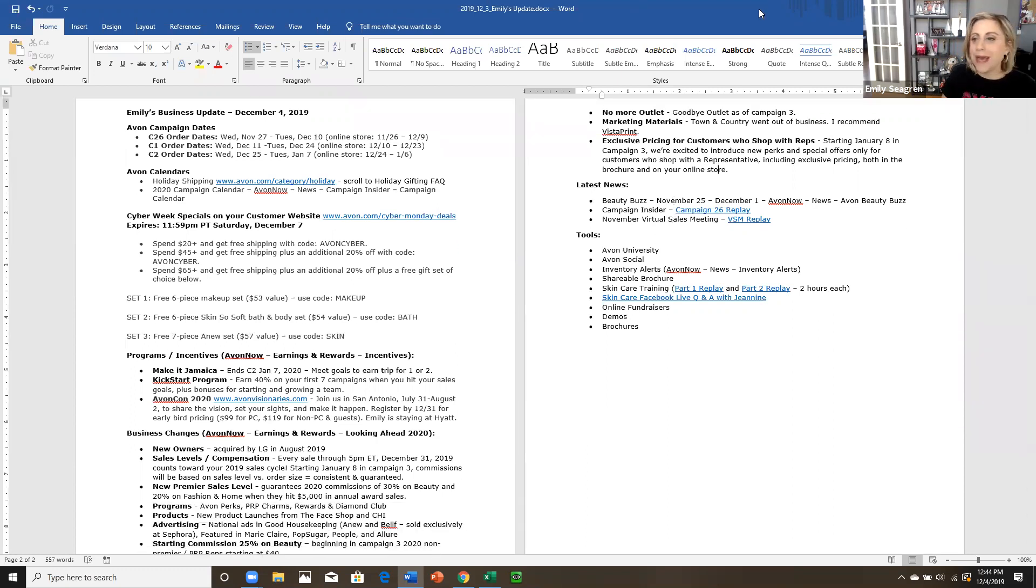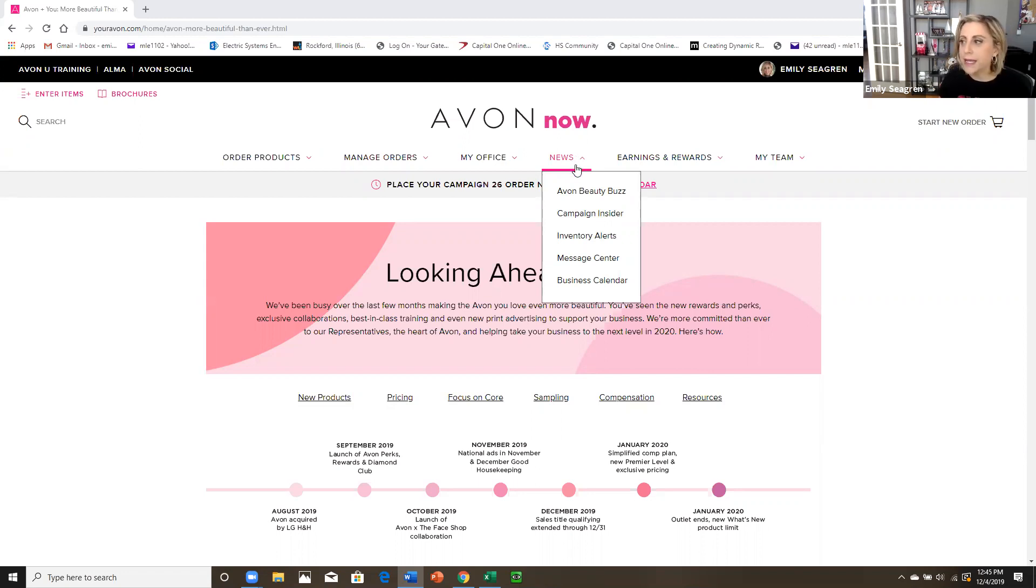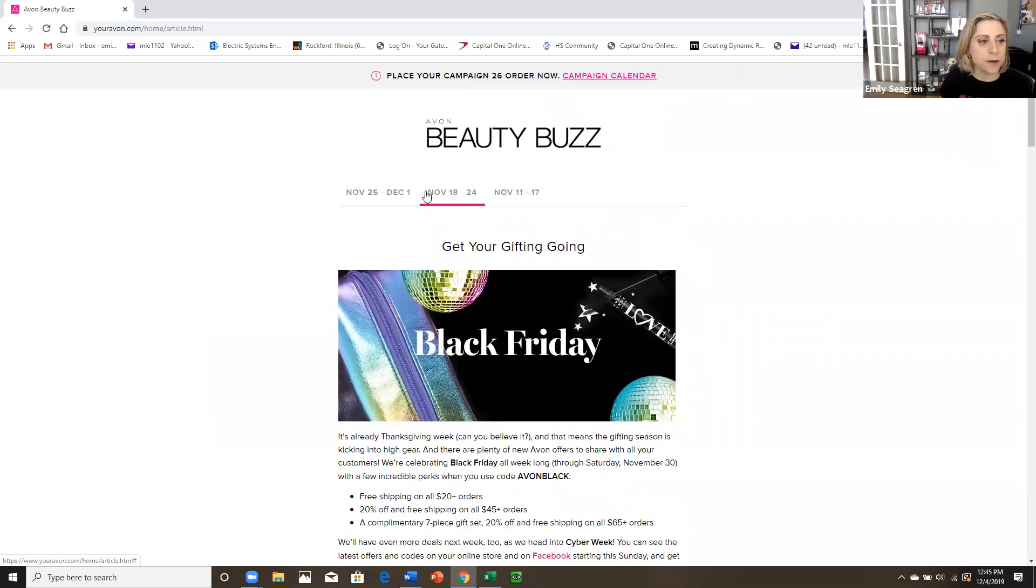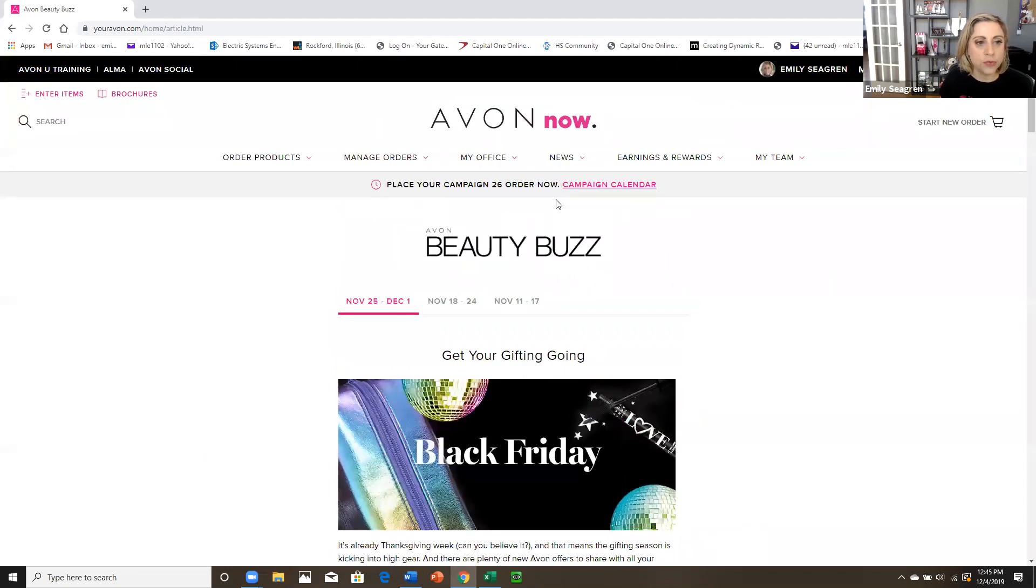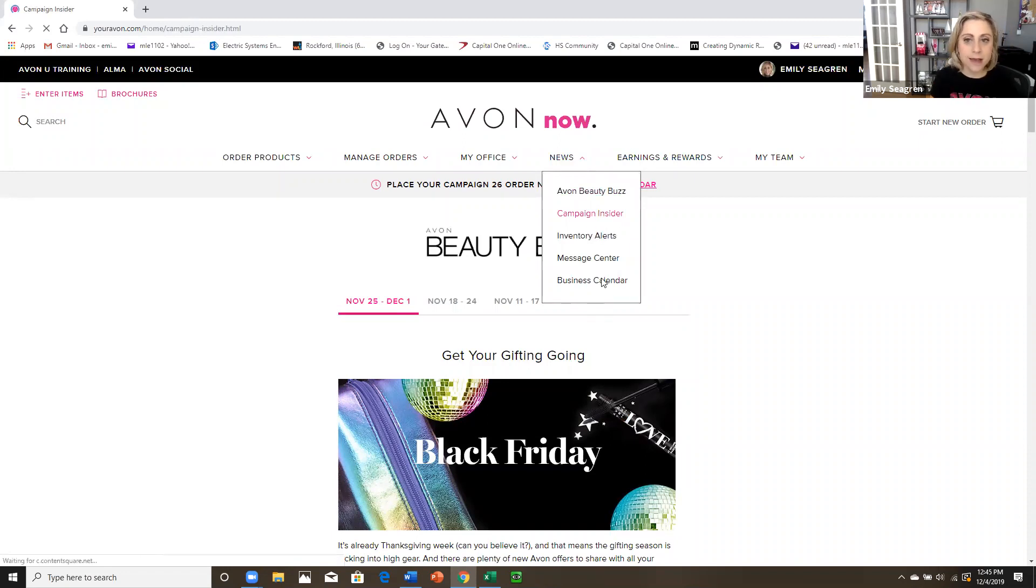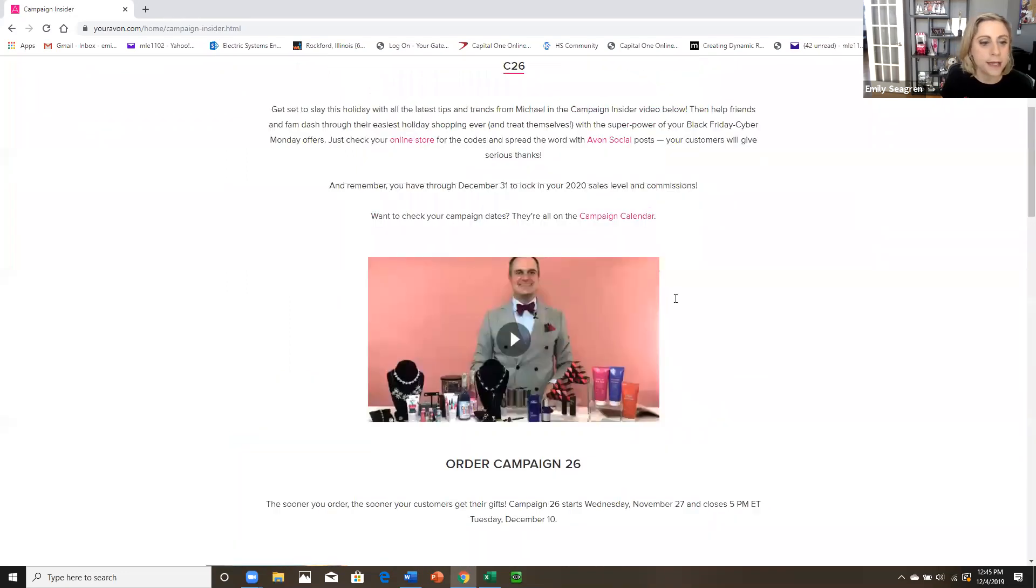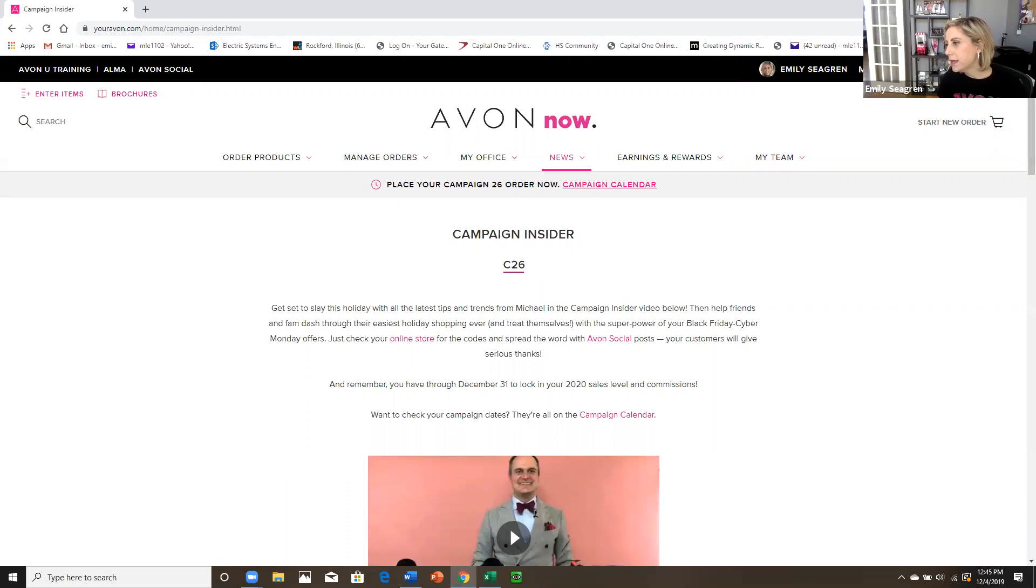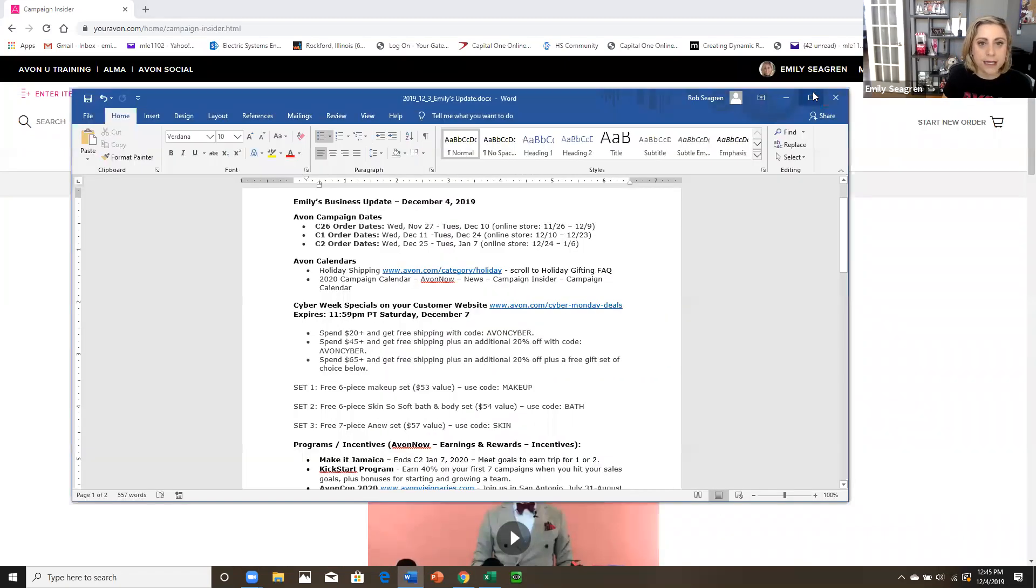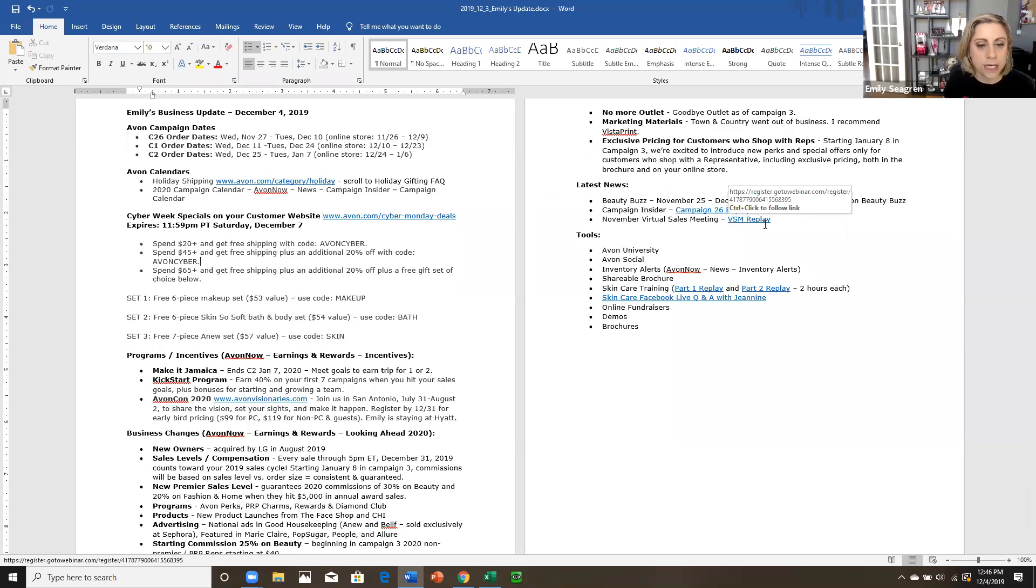If you need further information on anything I covered to get up to speed on your tips and your new products for the campaigns we're in, you want to come to your news tab here. Your beauty buzz is normally published every Monday. So go back in here and catch up. If you haven't read those campaign insider is going to be where Michael saying stack goes over the products and the campaign for us, gives us some helpful tips. Make sure you watch that once every two weeks. And then November virtual sales meeting. So I actually put the links that we've gone to today in this little update here, which I will be sending to you. So you should be able to hit control and click to go to the virtual sales meeting replay.